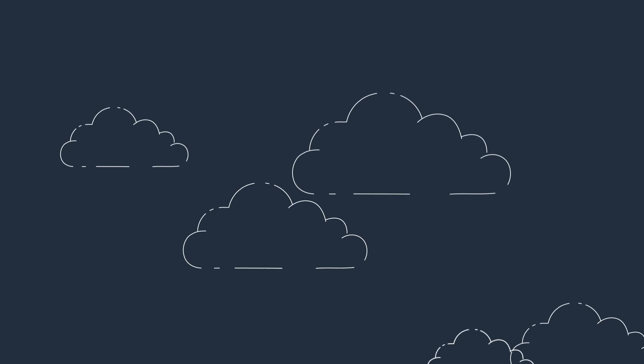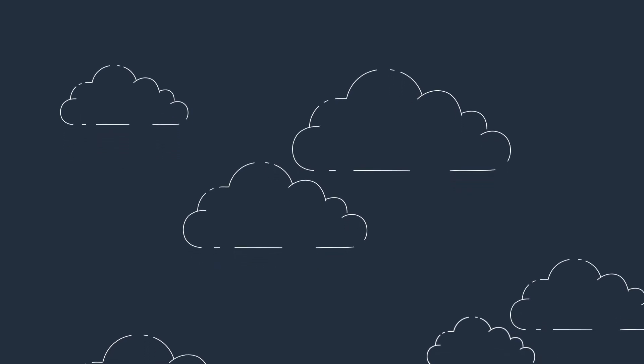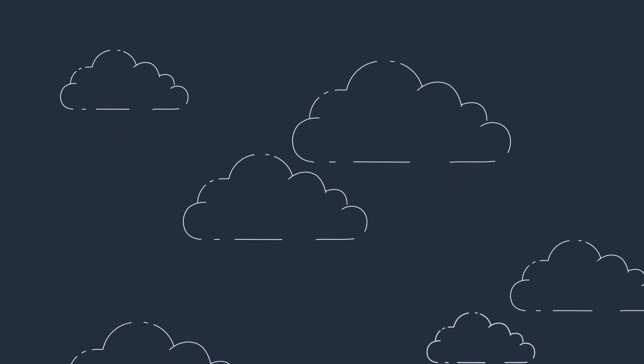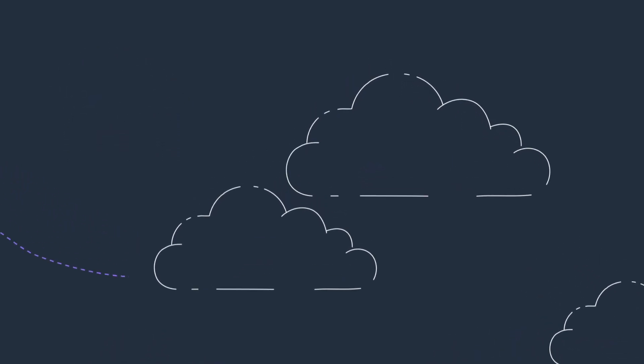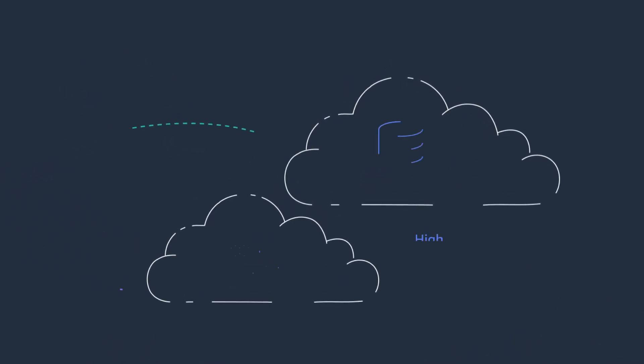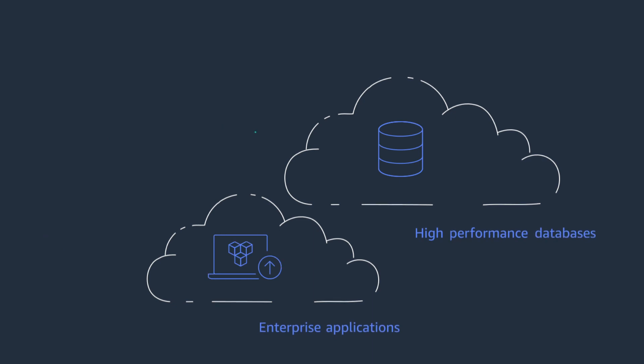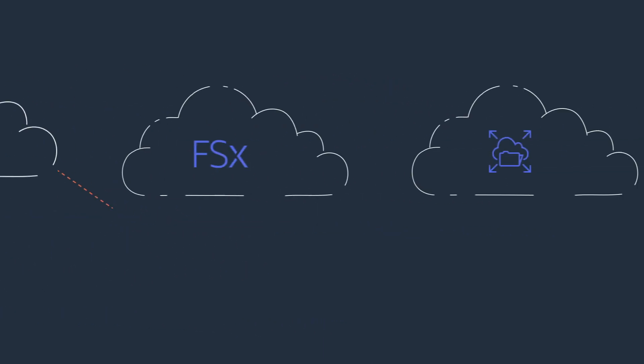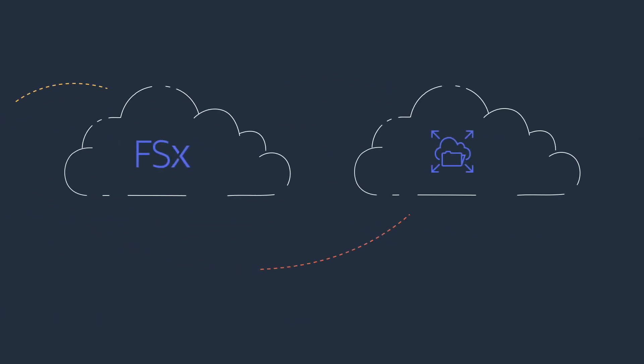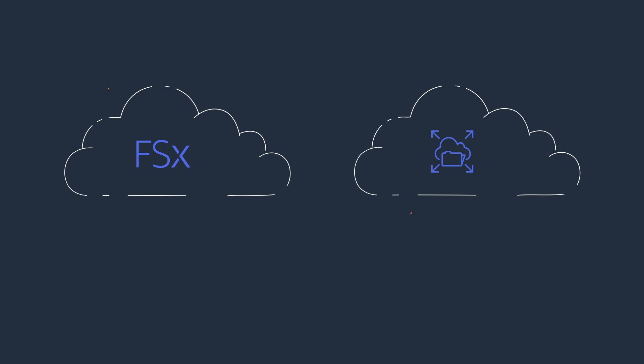AWS offers high-performance, reliable storage for a broad range of workloads, including high-performance databases and enterprise applications. With file storage that runs industry-standard SMB and NFS protocols,